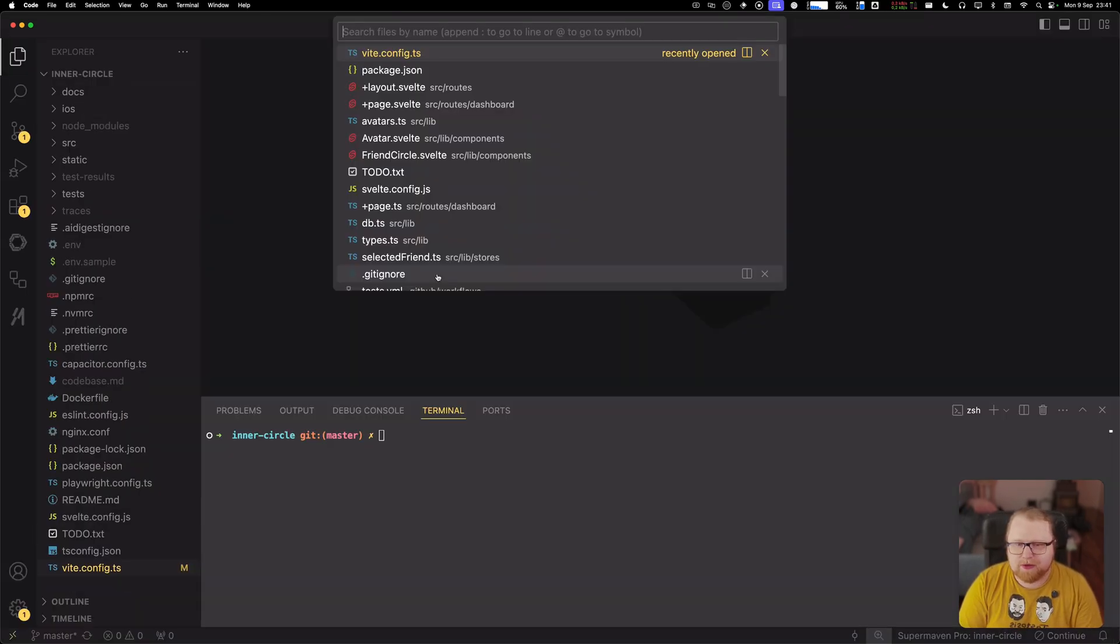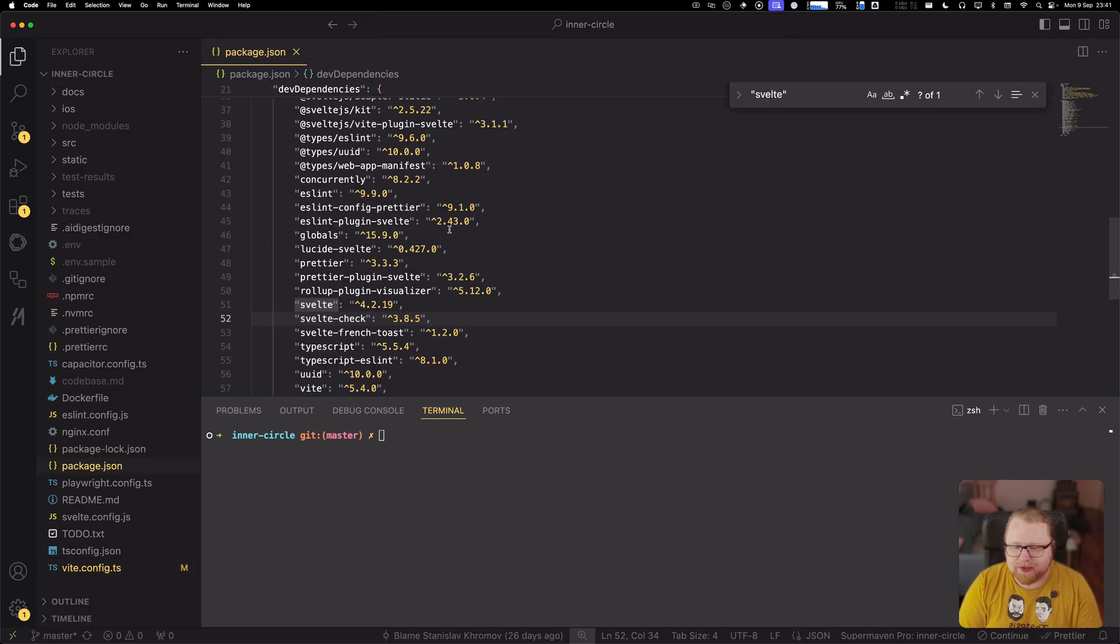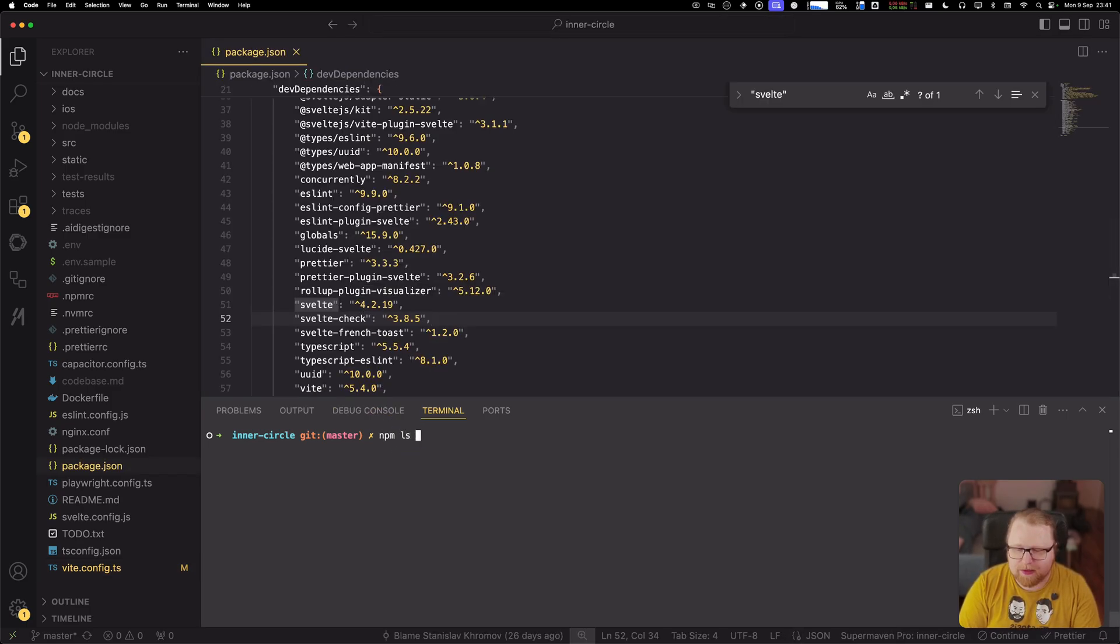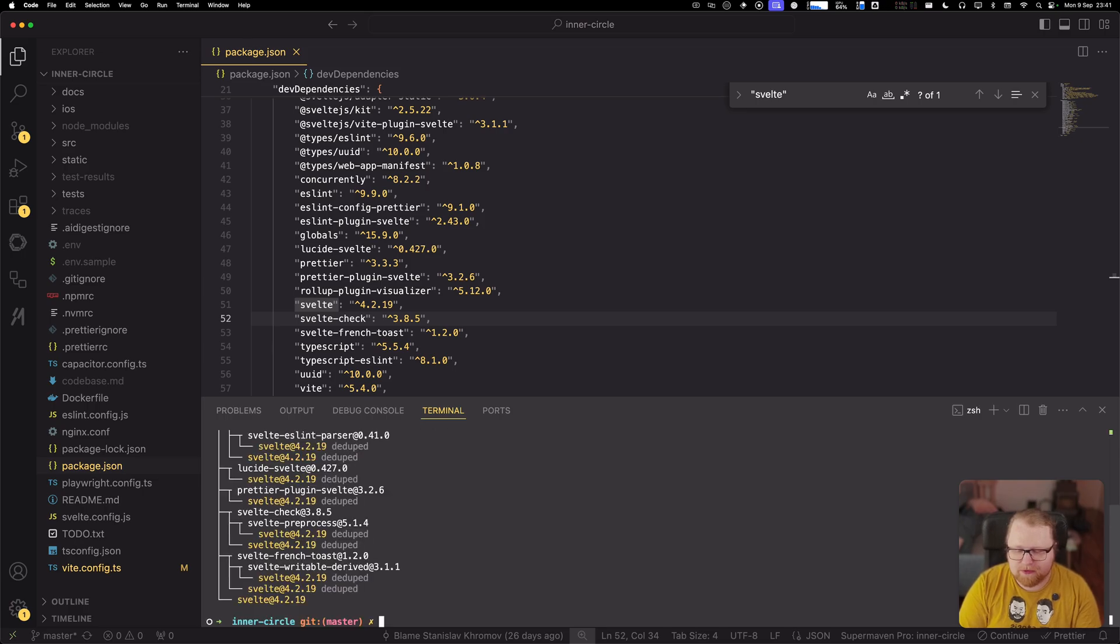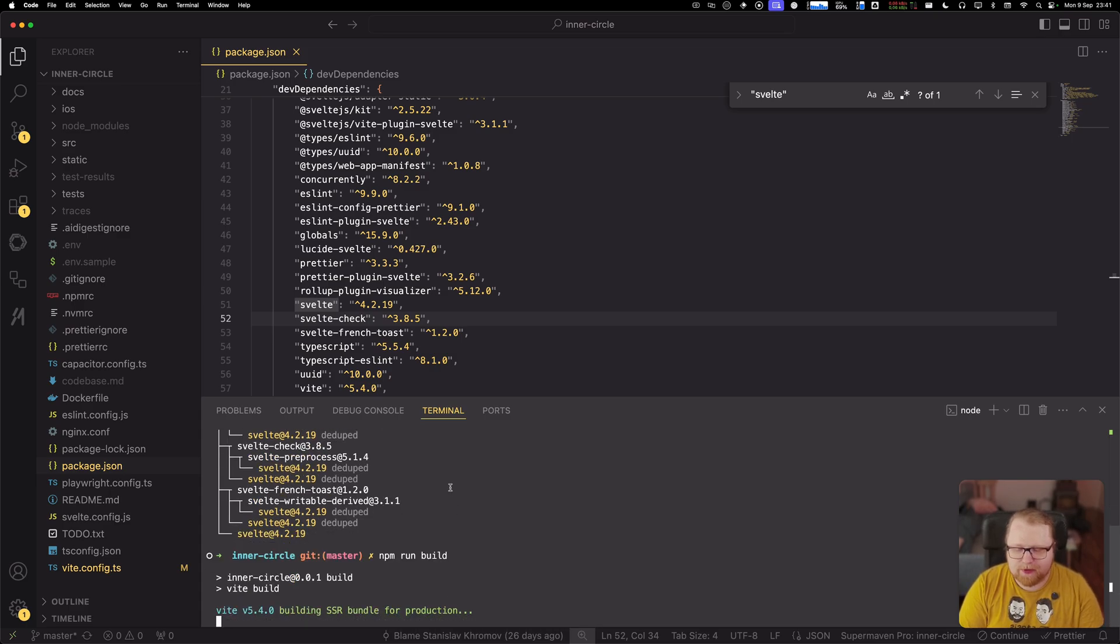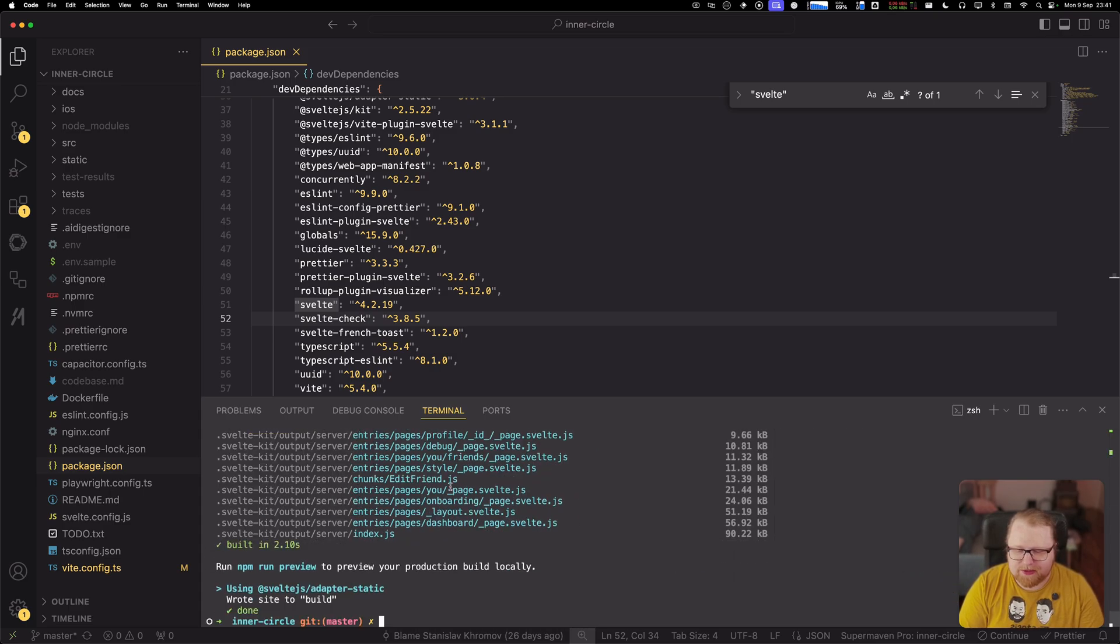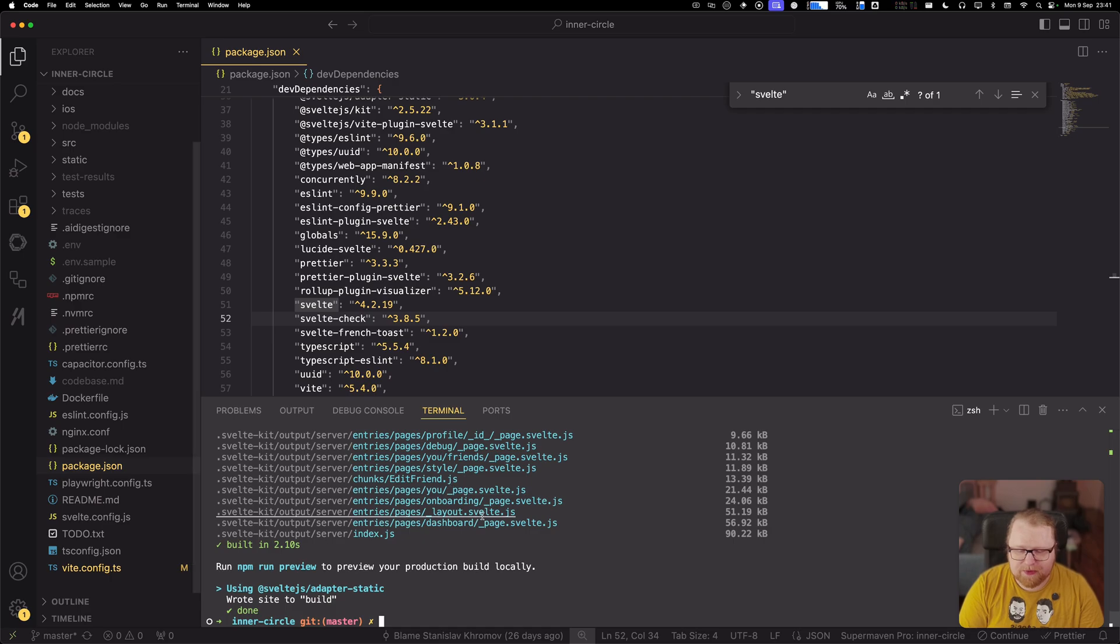So let's start by looking at the project configuration right now. So we're running Svelte 4.2 here and I can verify that by calling npm ls Svelte 4.2 and I can also build the project. This project is using Adapter Static because it's going to be packaged as a Capacitor app.